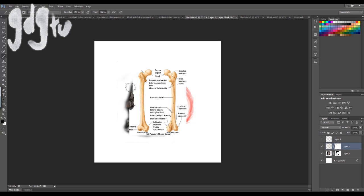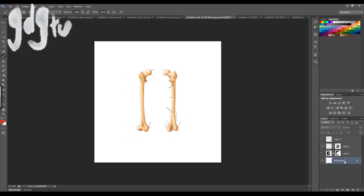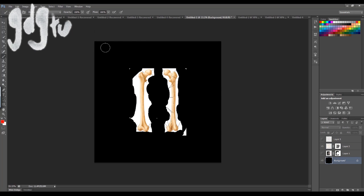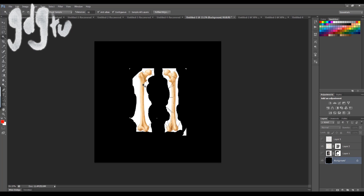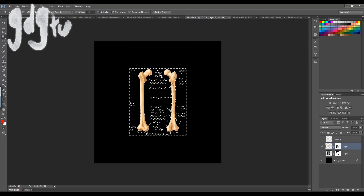I'm going to do the same thing with the bones. I'm just going to erase around the areas where I don't want it to show. I'm using the magic wand tool to get rid of those white areas, and I put on a black background just so I can see it better.